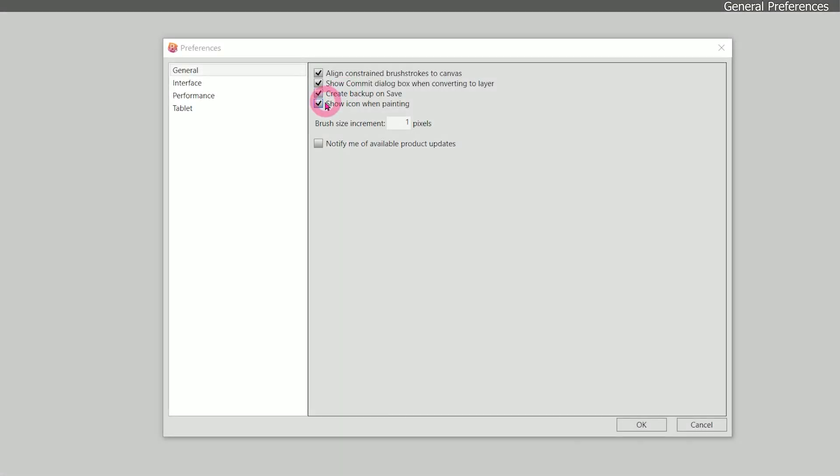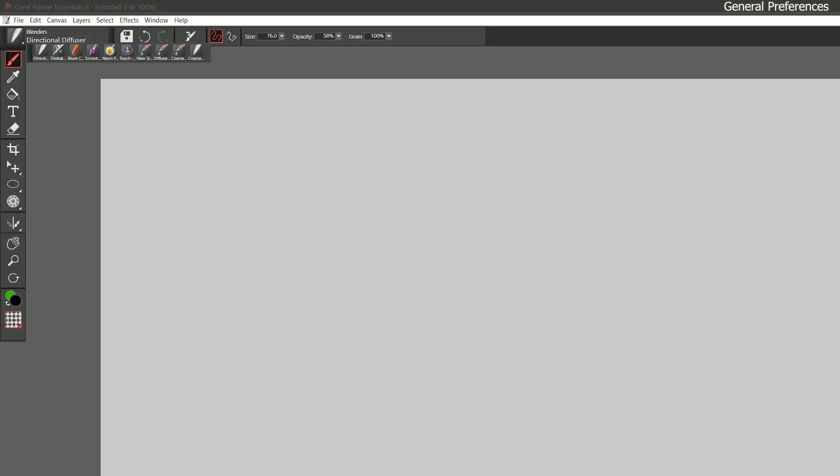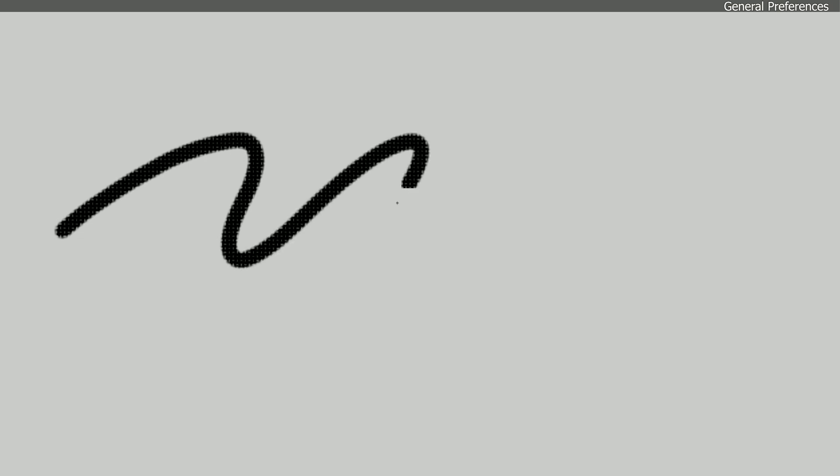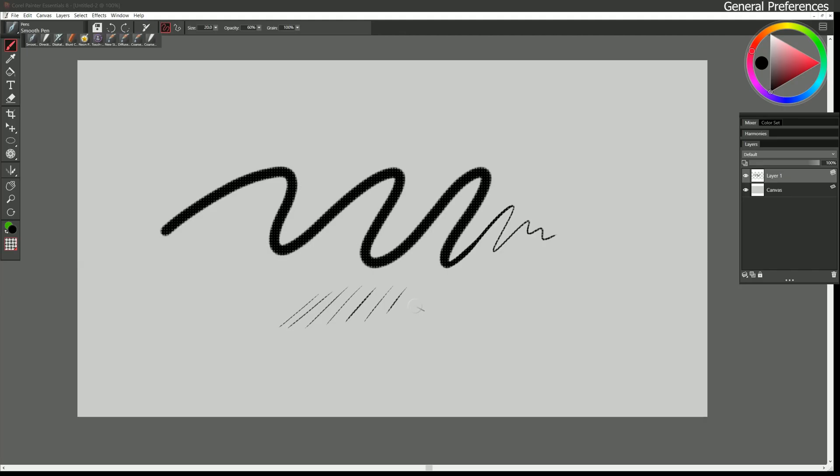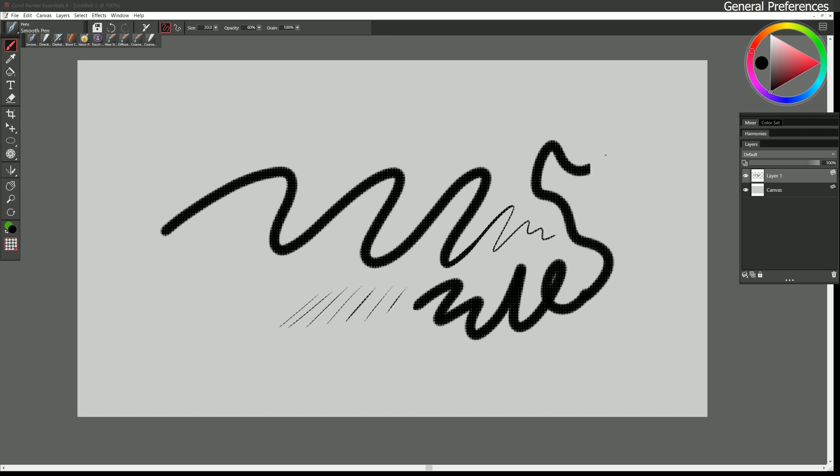The next option is show icon when painting. If I click on OK, I select the smooth pen, and I paint a stroke you can see that that cursor disappears and I see this little crosshair icon which works fine if I'm using a really thin pen that's about the diameter of the crosshair. But if I use a bigger brush then I'm missing some of that feedback I could get from my cursor.